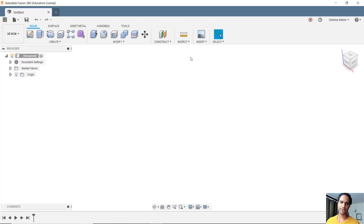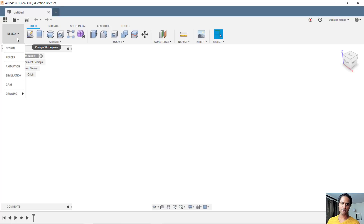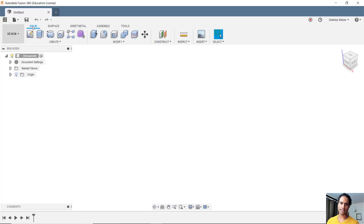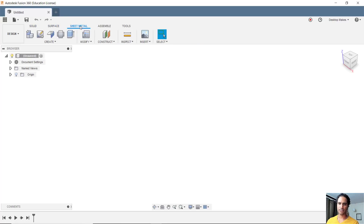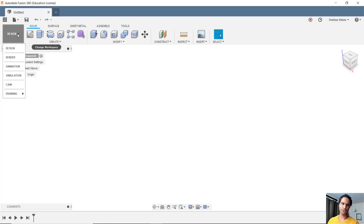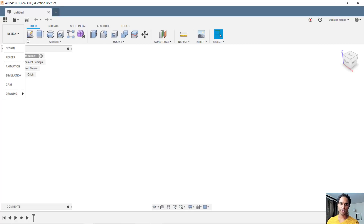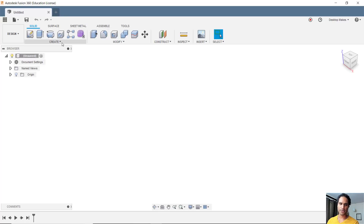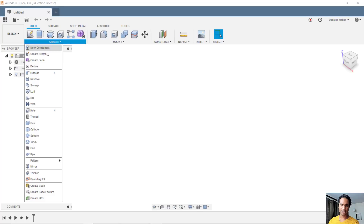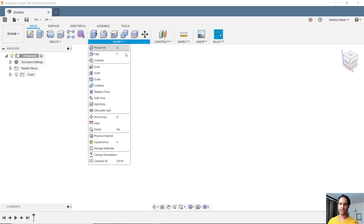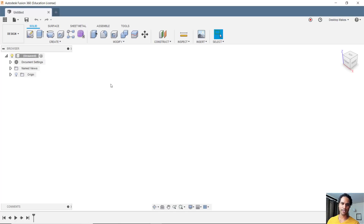There's a new organizational system going on. The first thing that really stood out to me is you have this Design option here — we no longer have a Model workspace, we have a Design workspace. Within that workspace we now have Solid, which is really the modeling workspace, plus Surface, which used to be called Patch, Sheet Metal, Assemble, and Tools. If you click on the drop-down you have your other remaining workspaces. Within the Solid workspace I didn't really see much change — we have our Create and Modify menus.